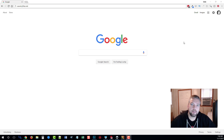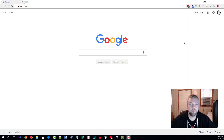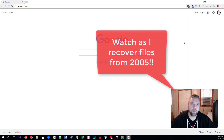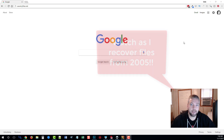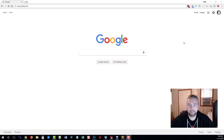Hey guys, my name is Chris and in this video I am going to show you how to recover deleted files. This can be from your computer, from your hard drive, a formatted hard drive, a USB drive, or some kind of device that's connected to your computer.